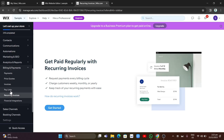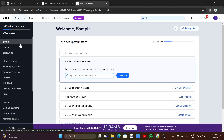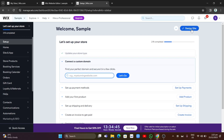Once everything is done, click on 'Design Site' at the top right-hand corner to go back to your site editor, and then click 'Publish' to publish your membership website on Wix.